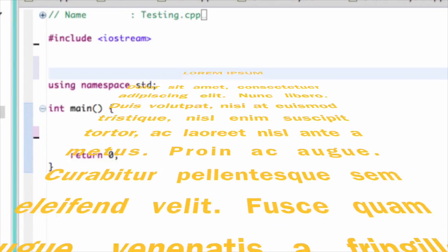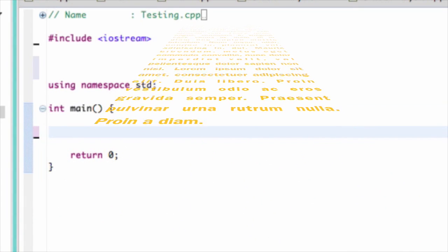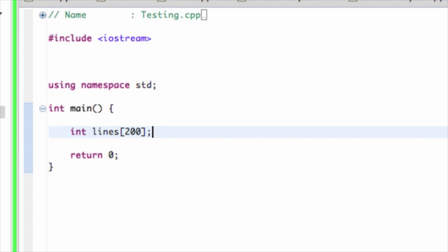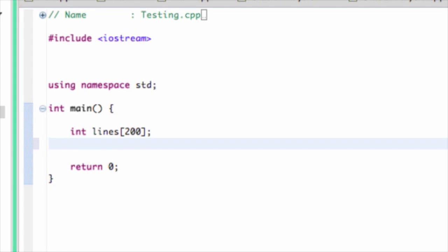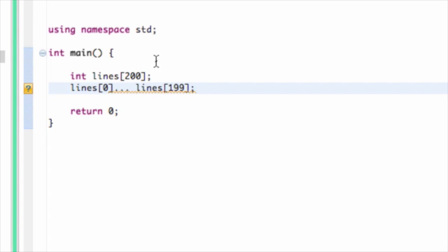Today we're going to be talking about vectors. In another video, we learned about arrays. Arrays are a data structure that allow you to store multiple entities of the same type within them. For instance, in this array I declared up here, I can store 200 integers and reference them through array notation from zero to 199, because arrays are zero-based. That is something very important to remember, as most things in computers are zero-based.